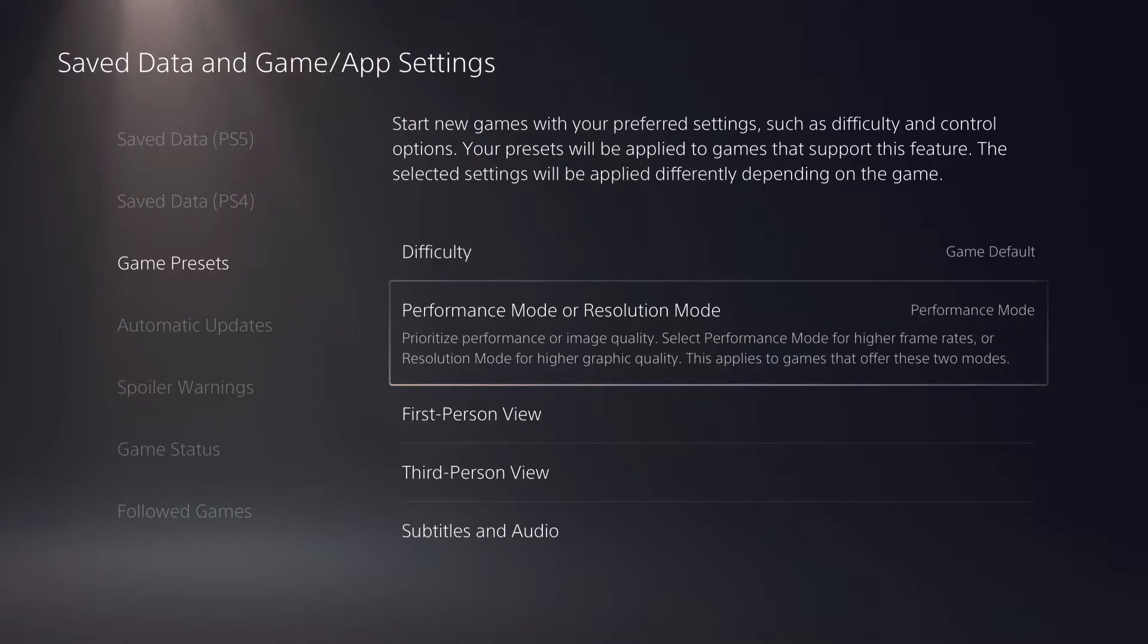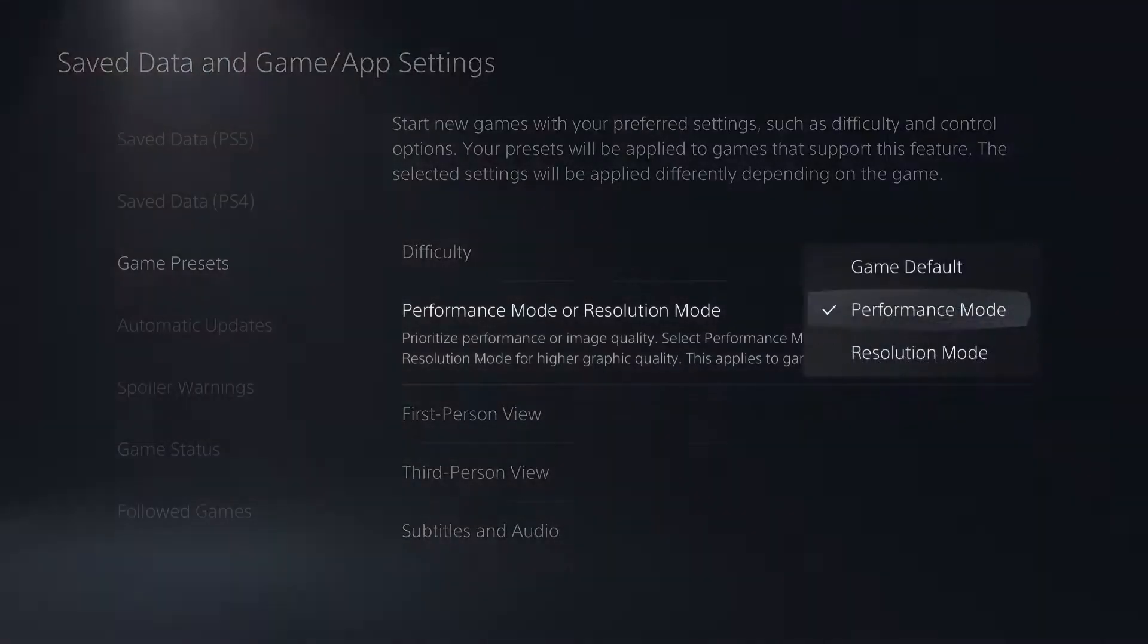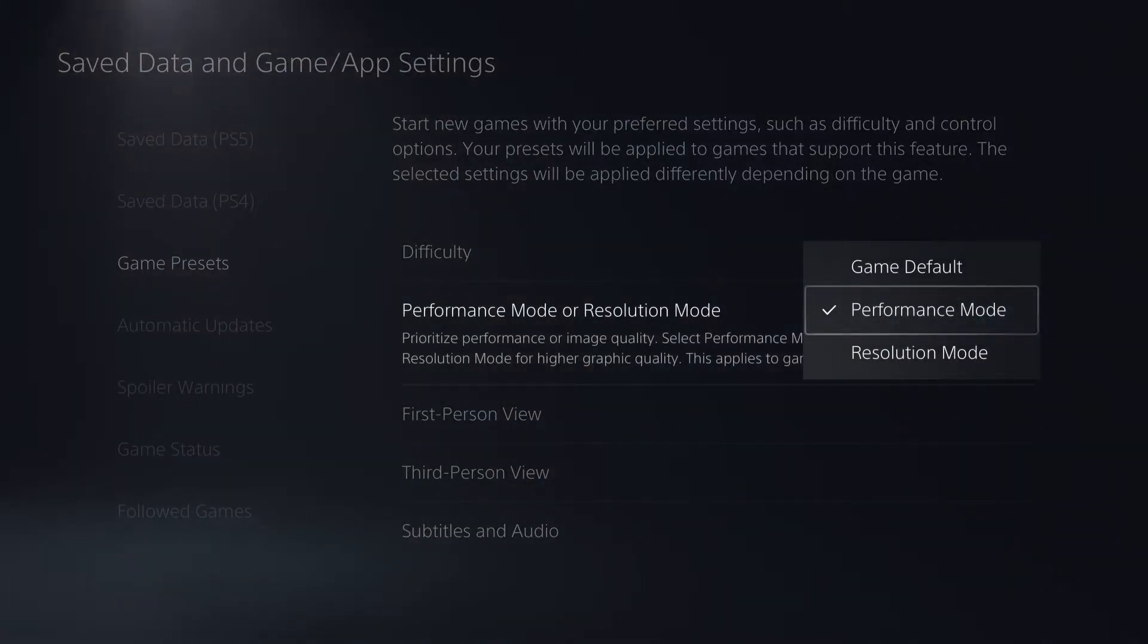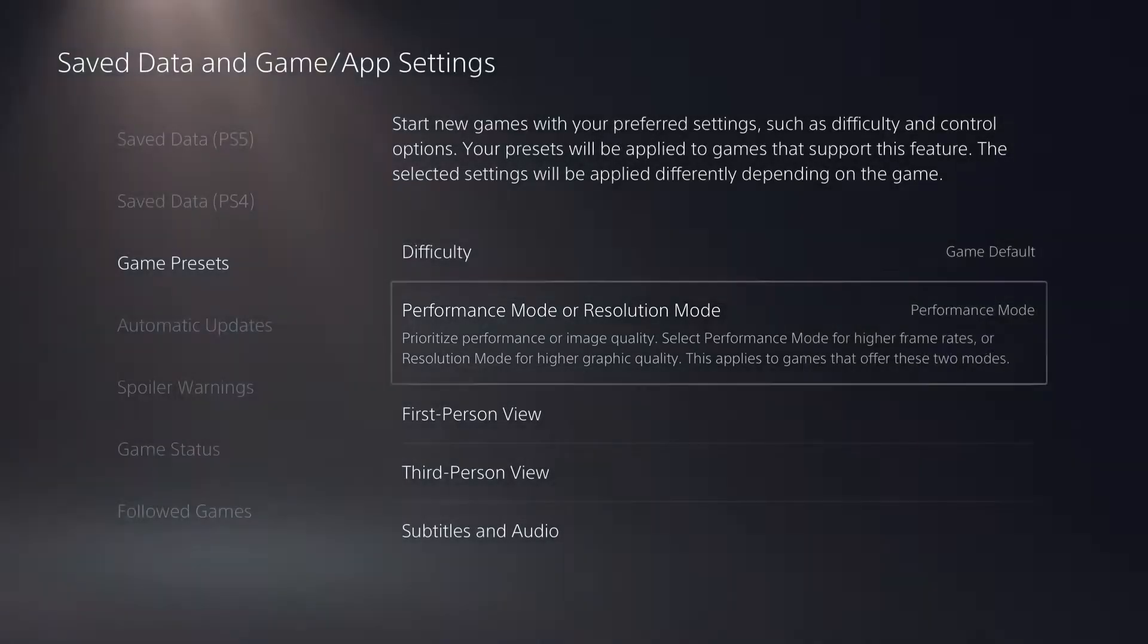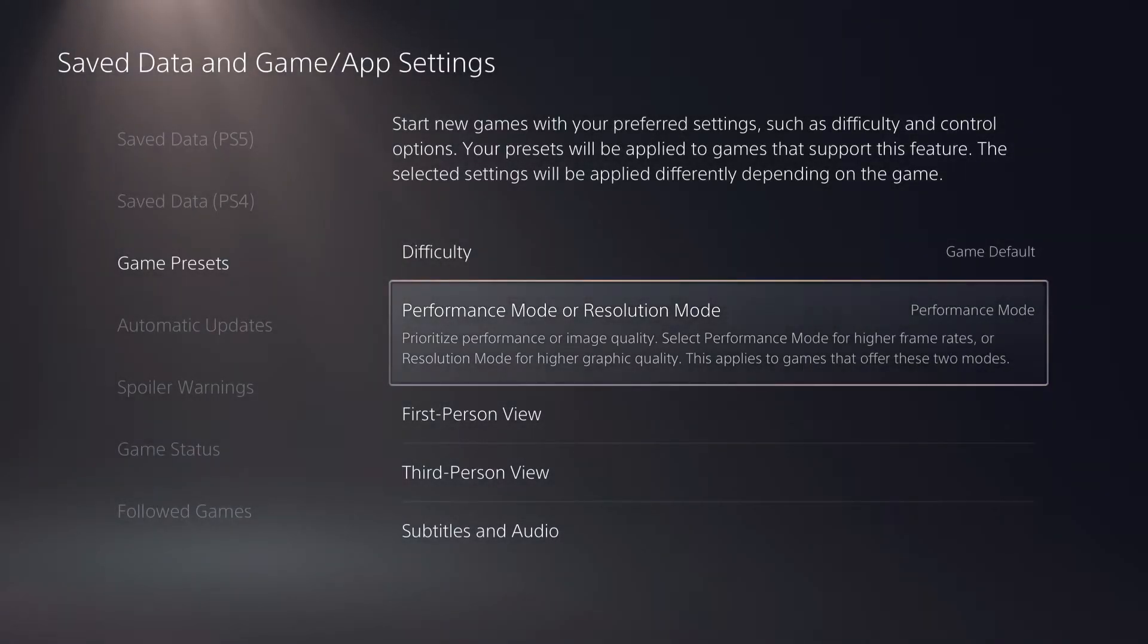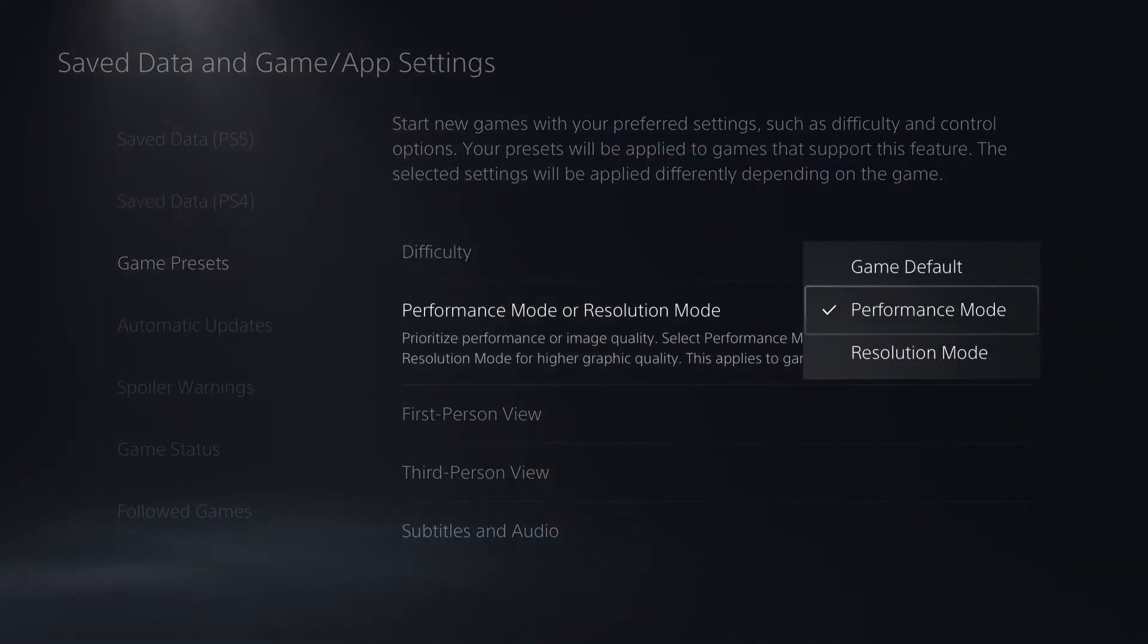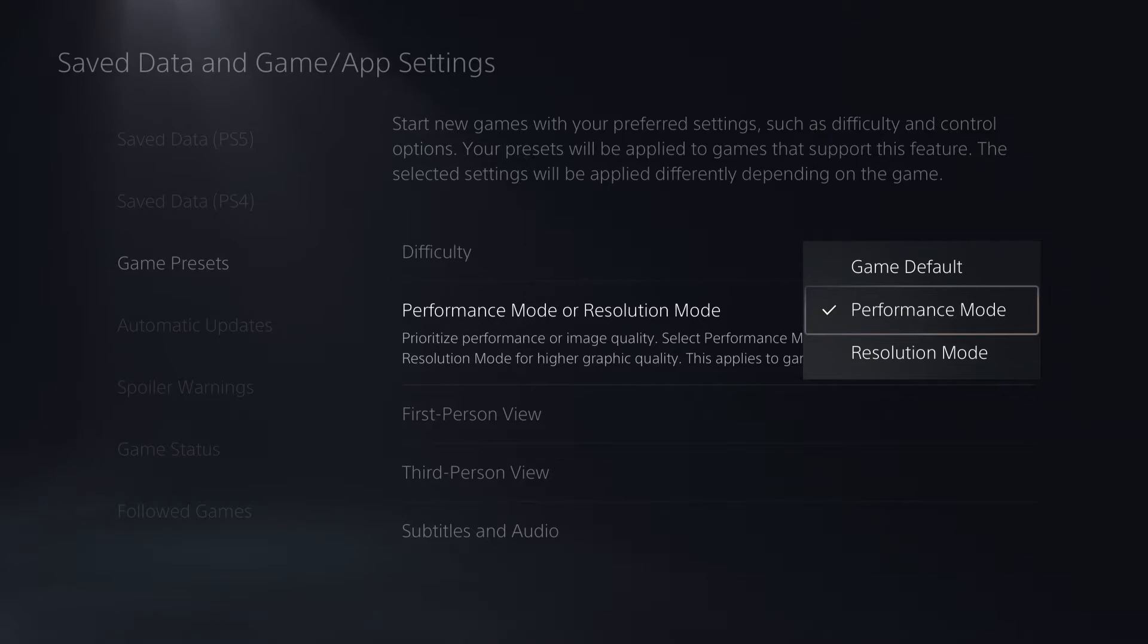It will just make your resolution look a bit more bad. But if you have a screen that is about 120 hertz, you can just perfectly play without any problems.